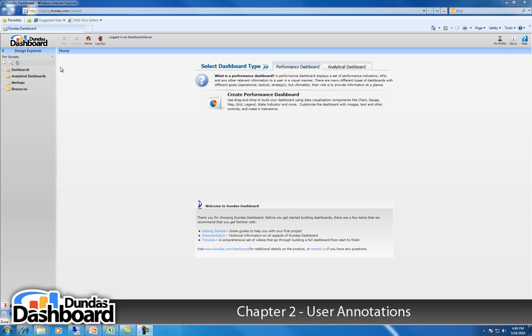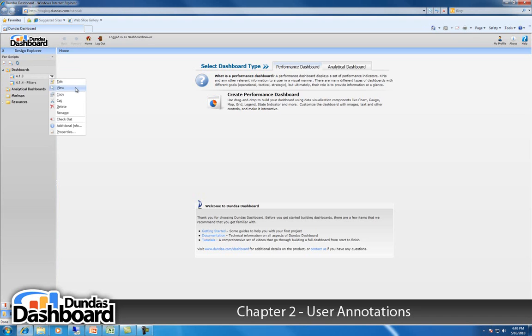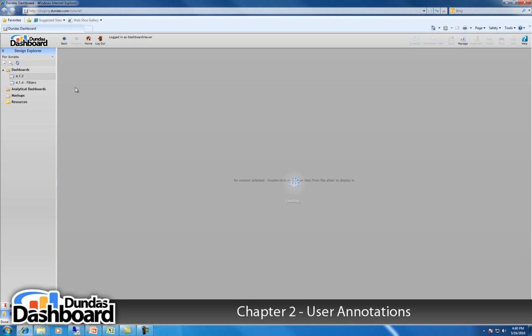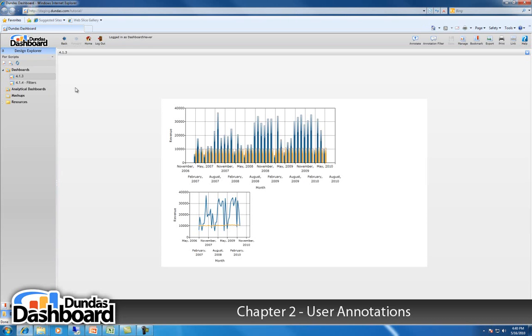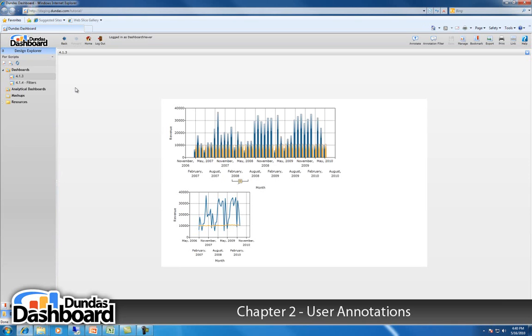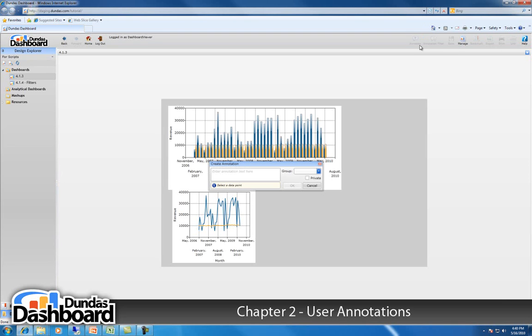To annotate a data point, we must first view it. We then click the Annotate button in the toolbar. This will display the Create Annotation dialog.